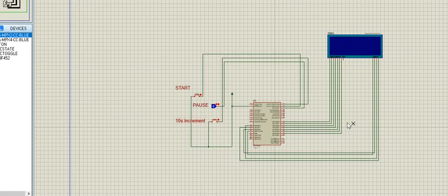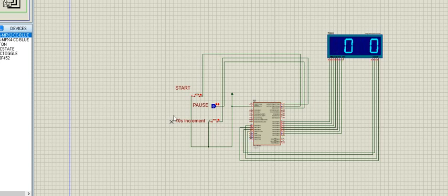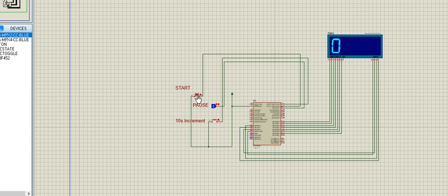Here is my Proteus file and here is my stopwatch circuit. Now I am running the simulation and it is in the initial state.